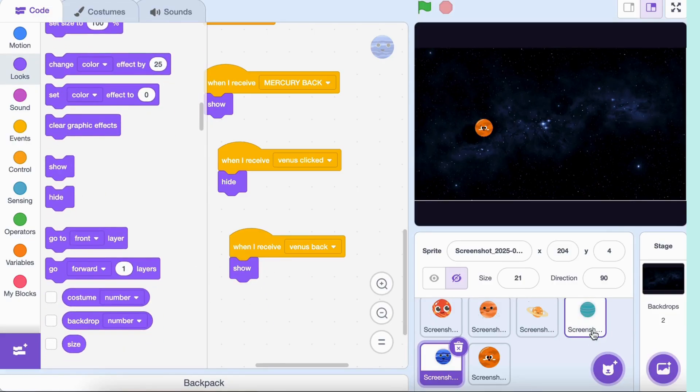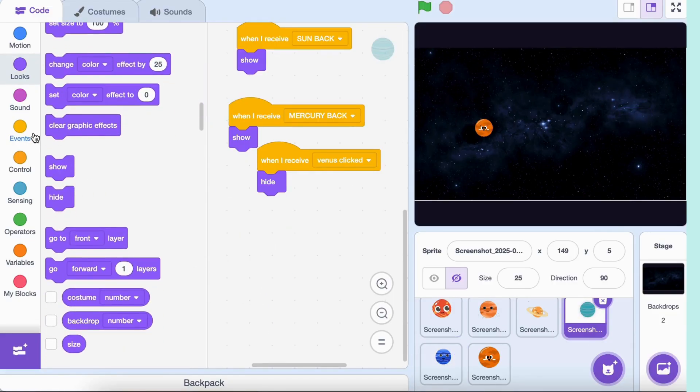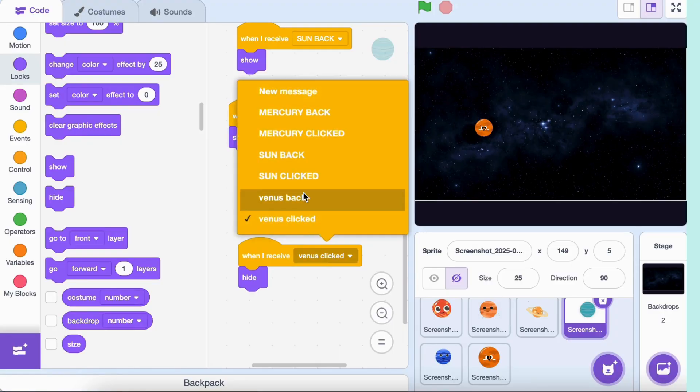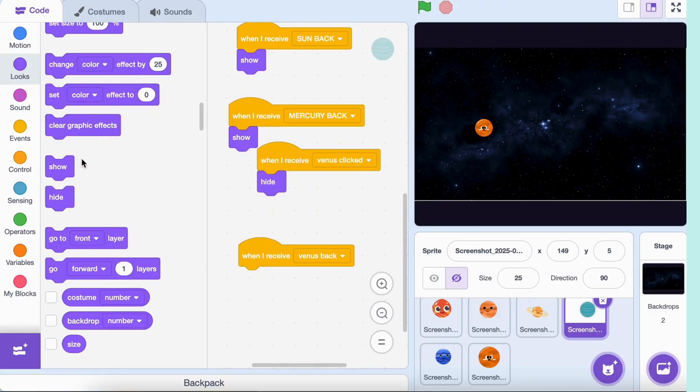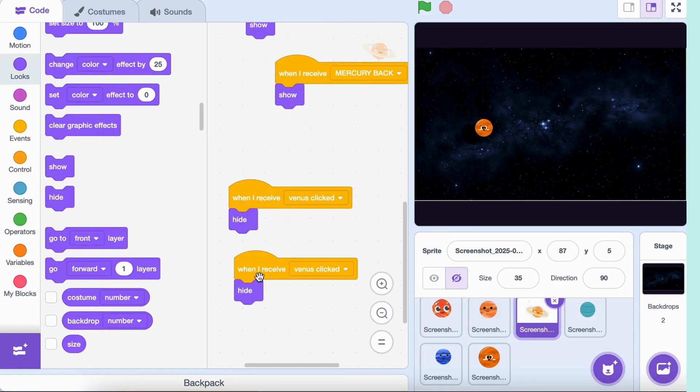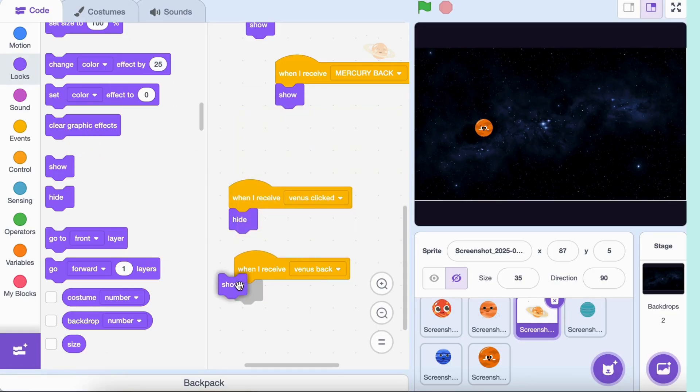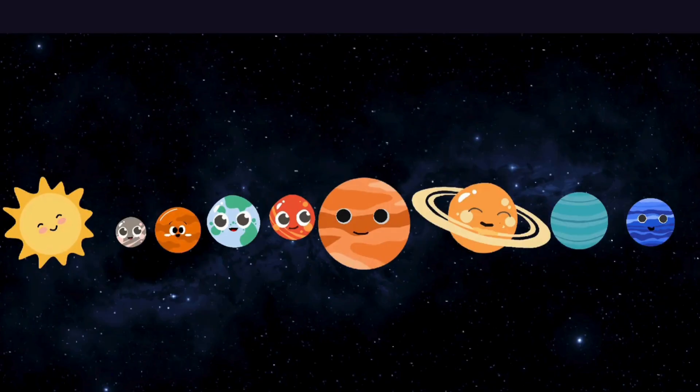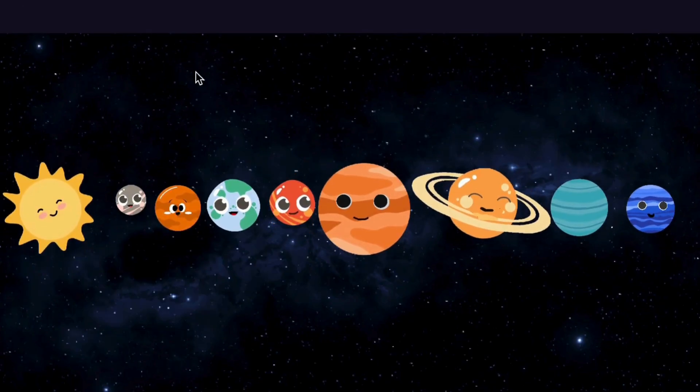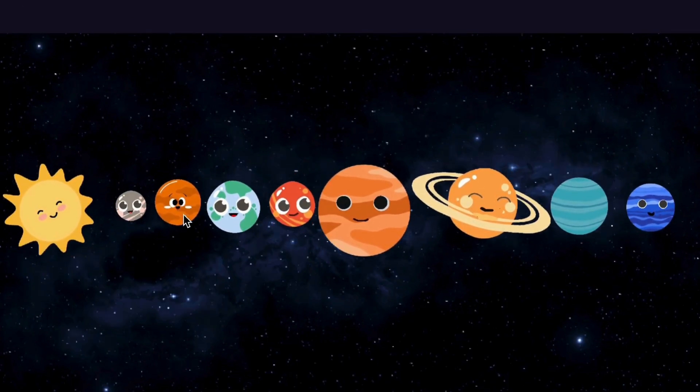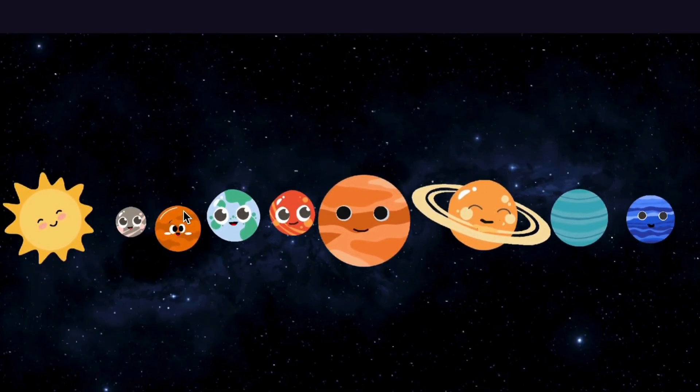And that's it. We built an interactive solar system game in Scratch. Click on a planet to zoom in and hear cool facts. Watch it talk with animated costumes. Press a key to reset and explore another planet.